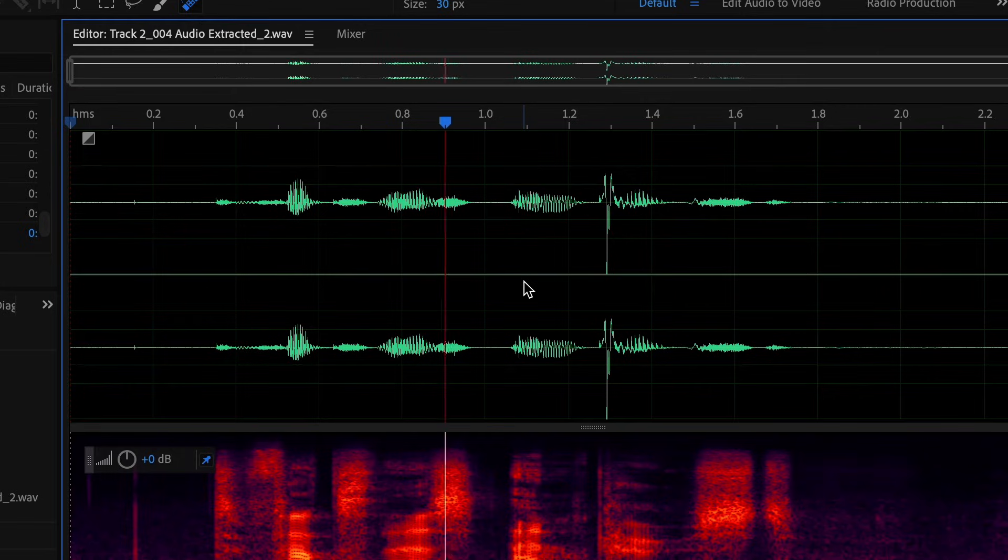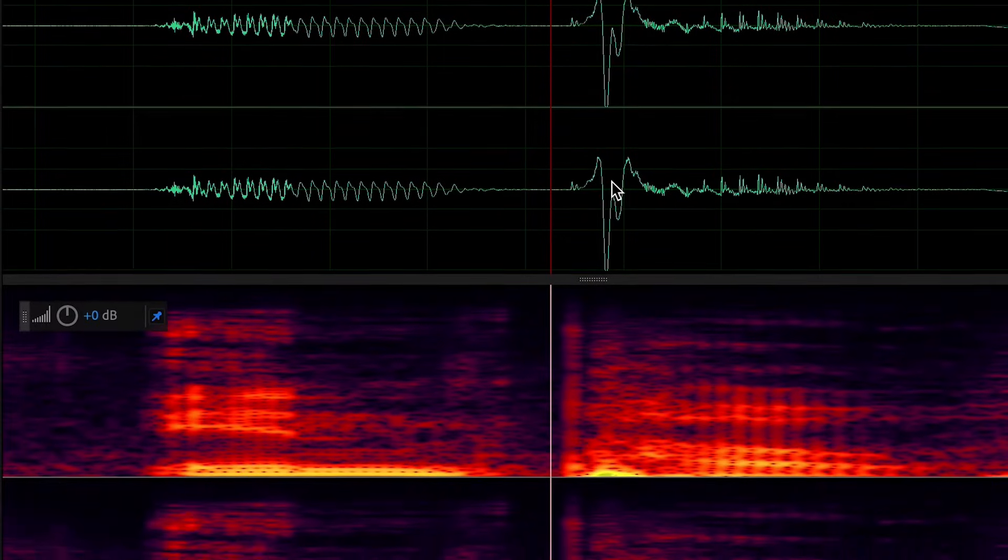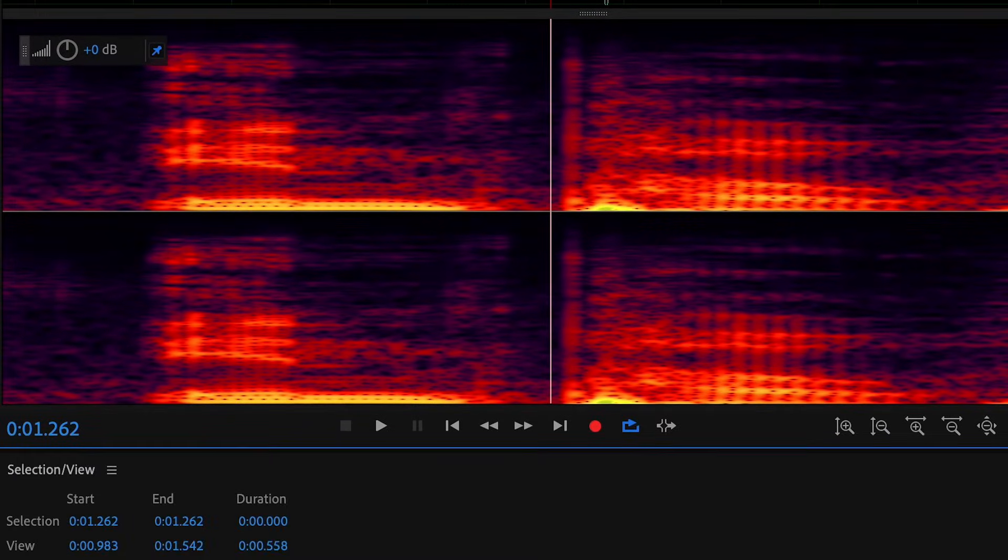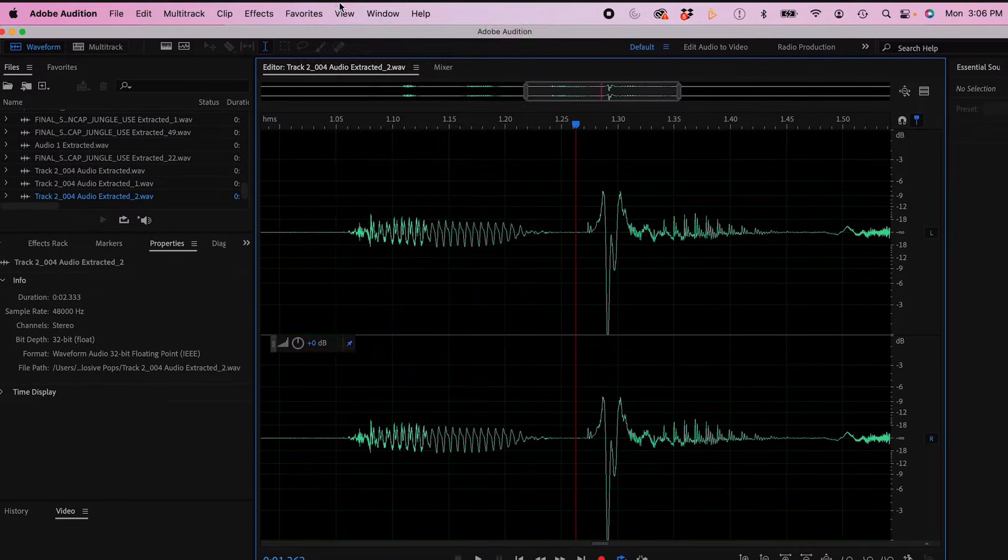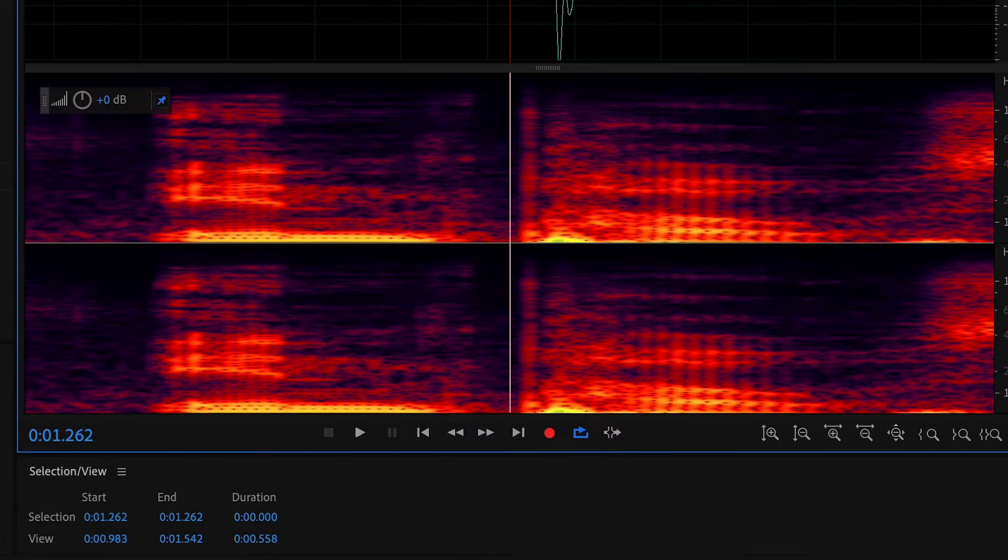To fix this in post, I'm going to use my spectral frequency display down here, the orange and red part you see. If you don't have this display open, just go to View, Spectral Frequency Display.